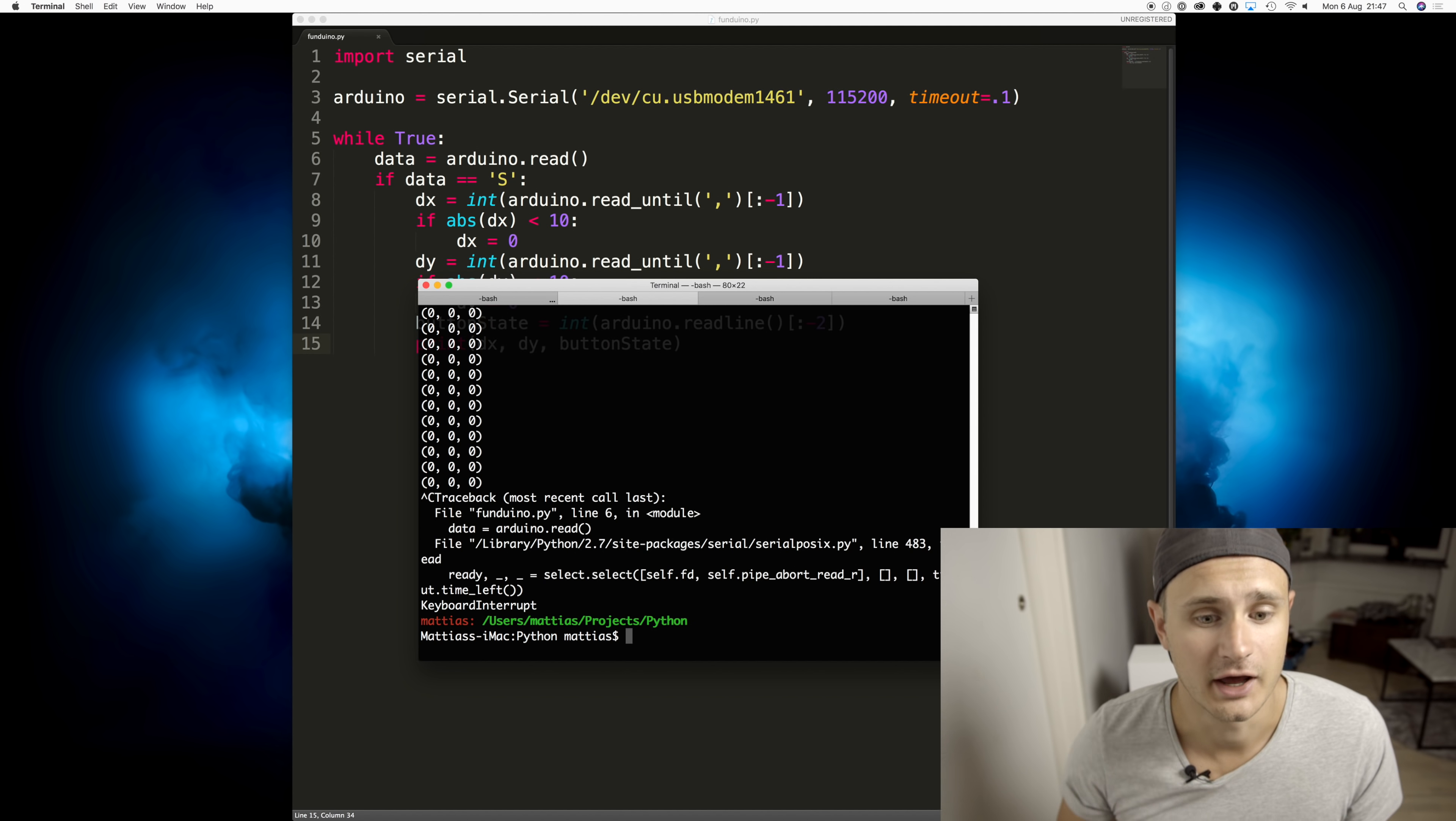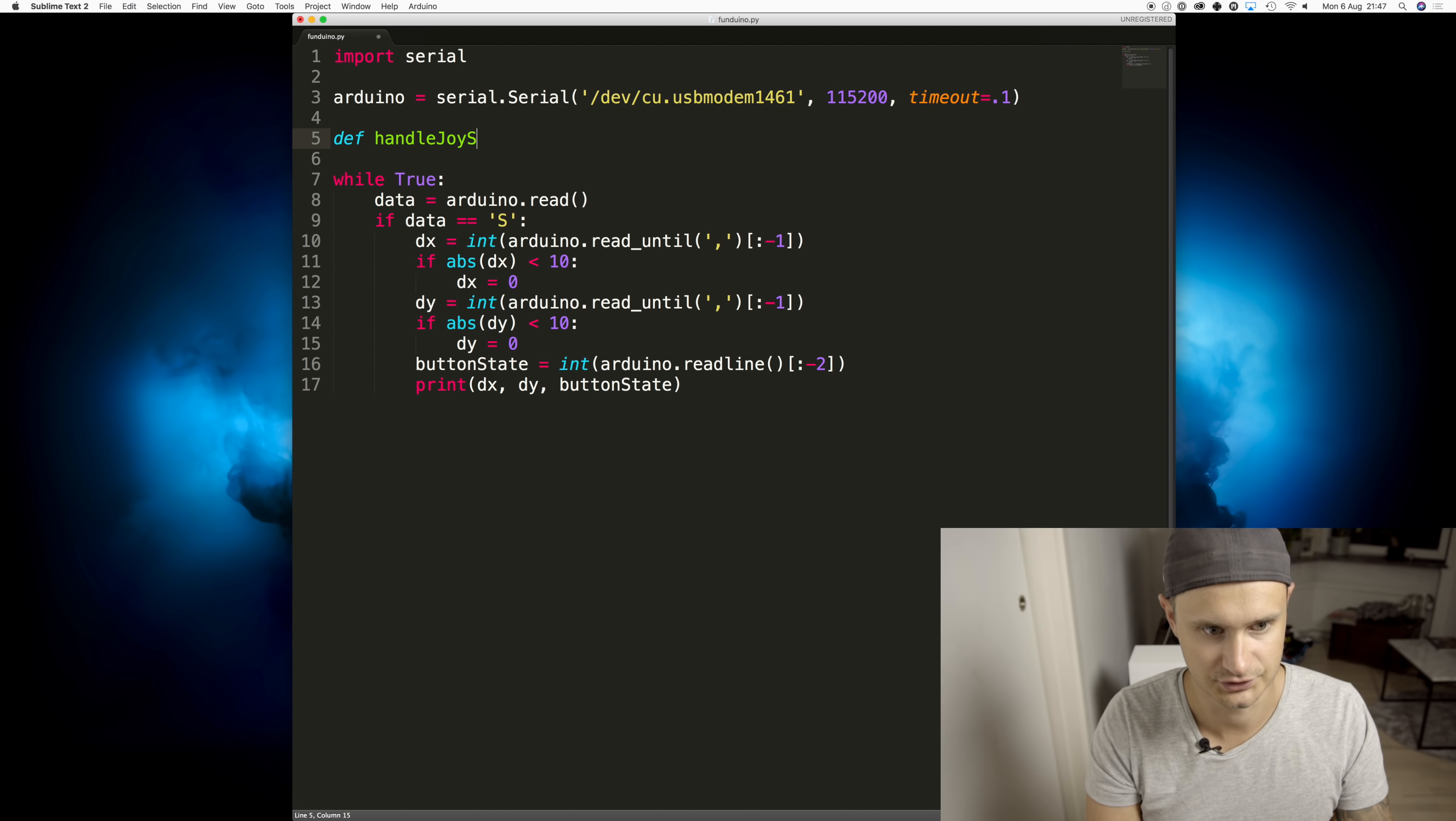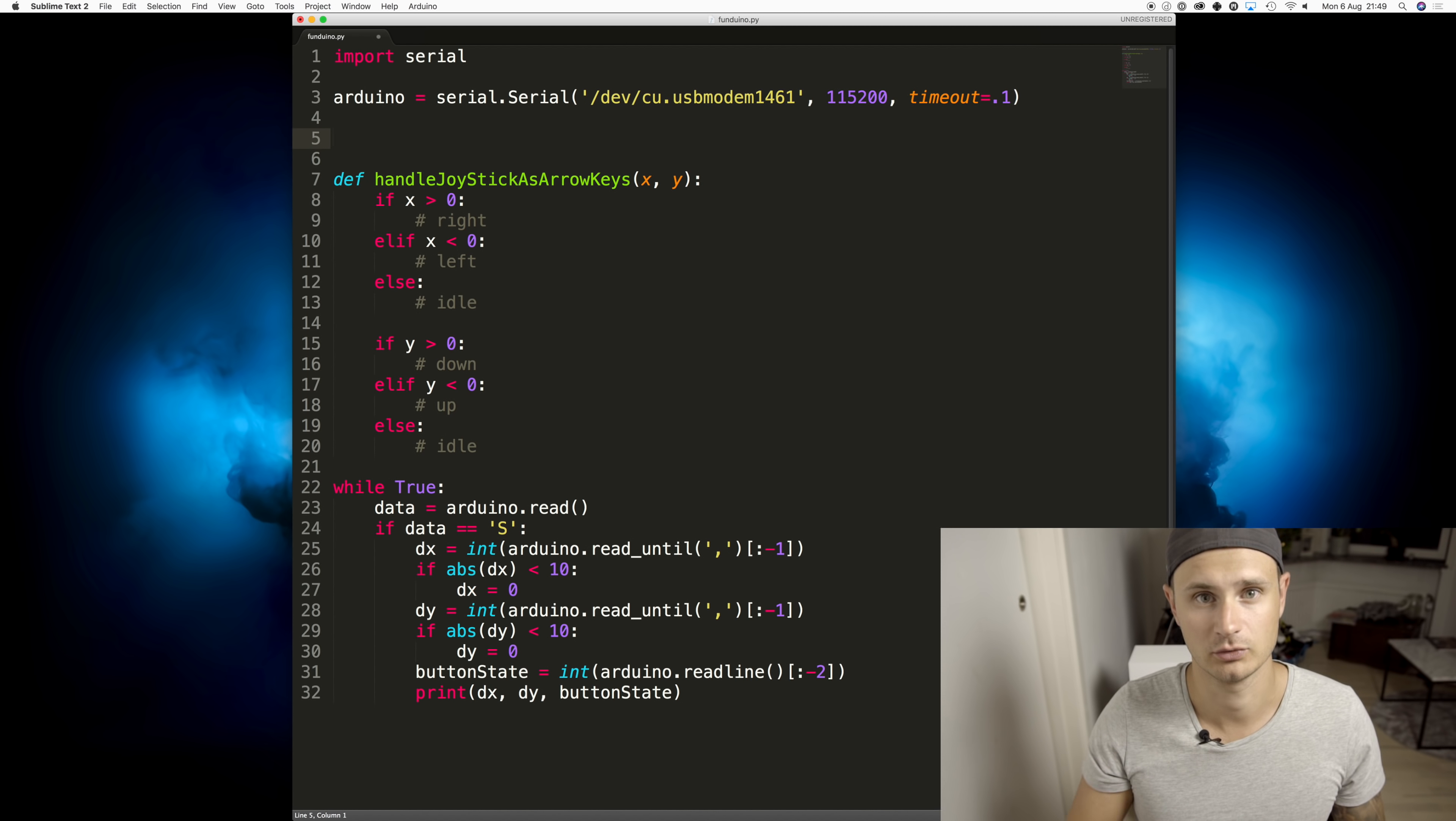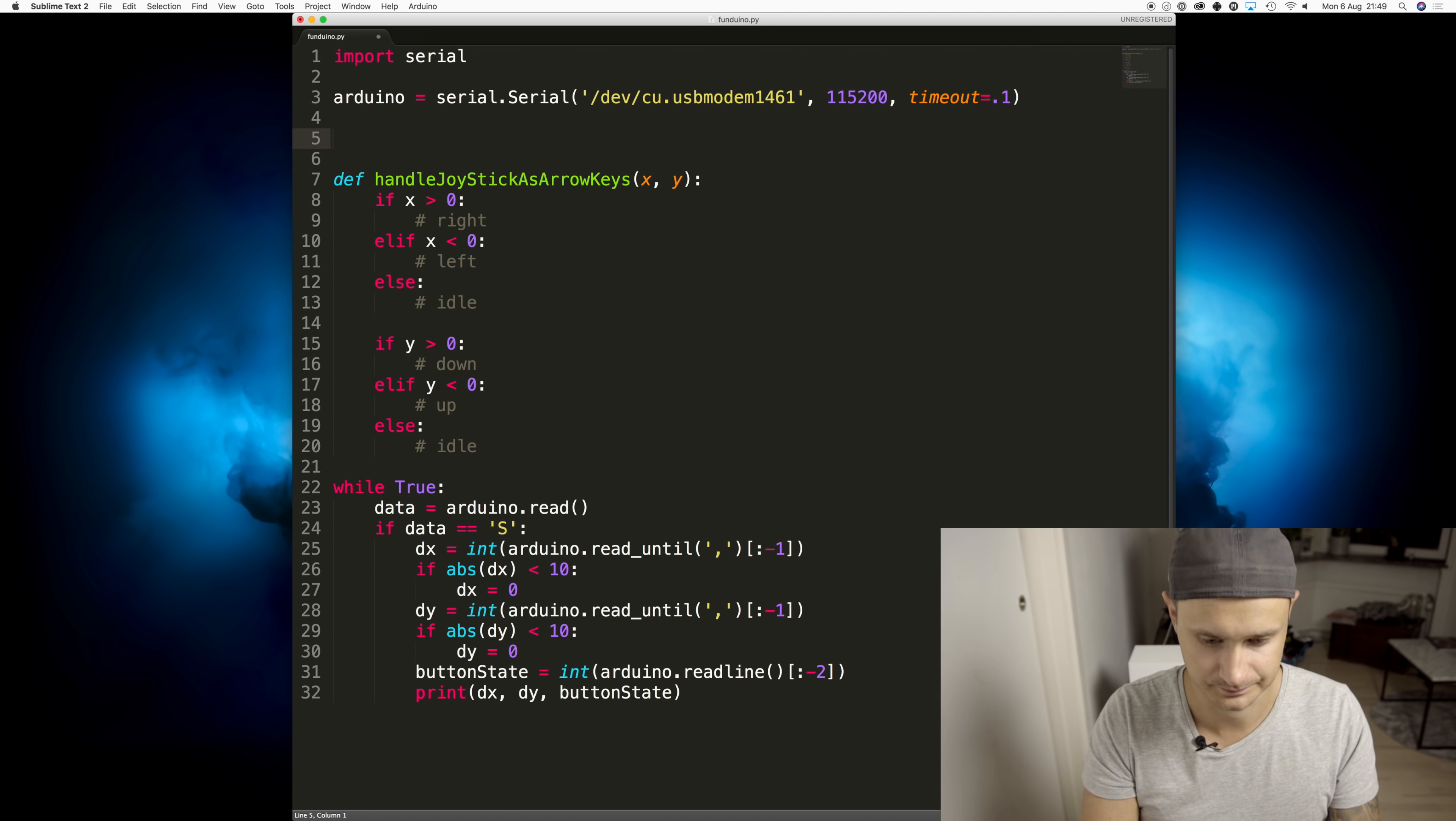But now we can start taking action on the state of the joystick. Let's start by creating a new function that we call handle joystick as arrow keys. And then to handle these keystrokes and to be able to handle the fact that we can push down a button or we can hold the joystick in a certain direction, so we don't just want to click the buttons, we actually want to hold them down. And whenever we stop with that motion or the press of the button, we want to simulate releasing the button. So we'll write some helper functions to do that for us.